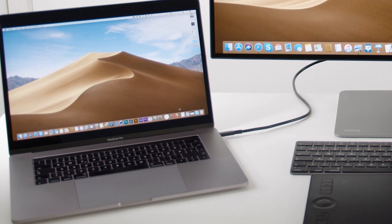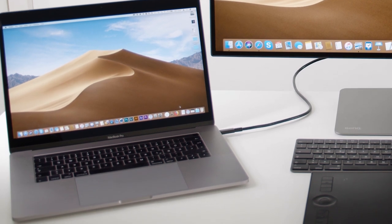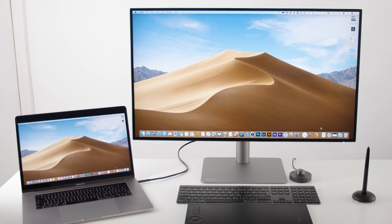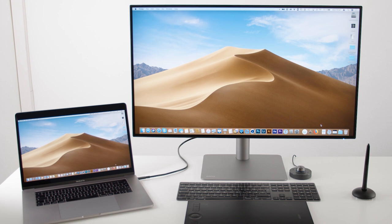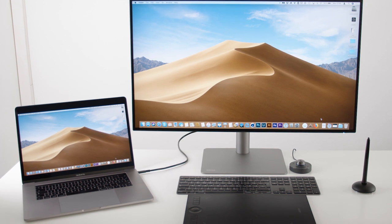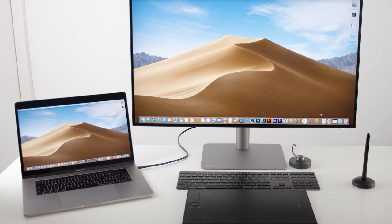It is also pretty fantastic just having to connect one single Thunderbolt 3 cable to get power, video and audio signals, as well as data signals for all your peripherals.